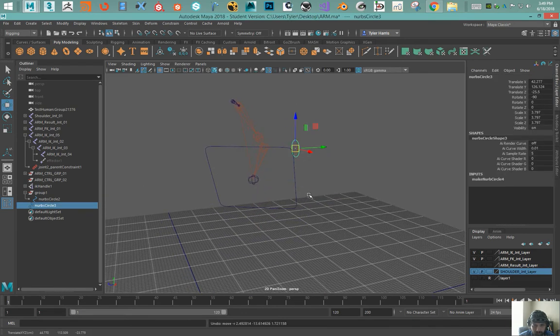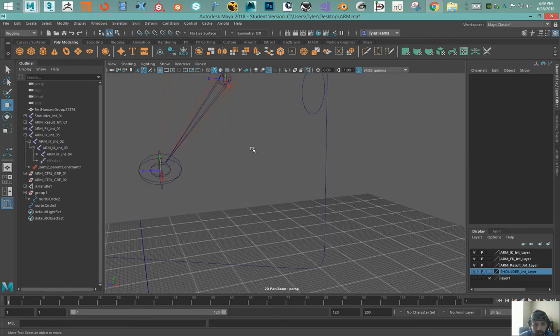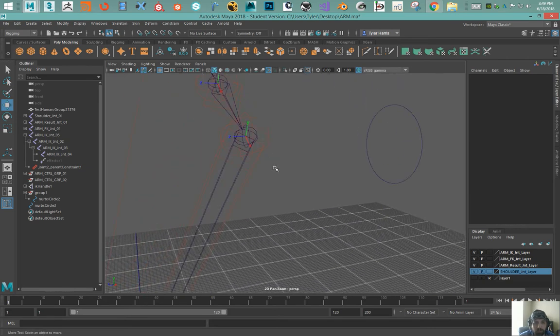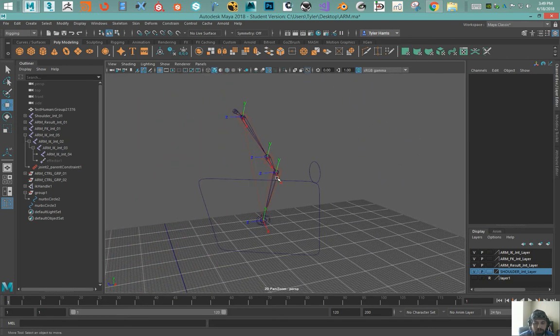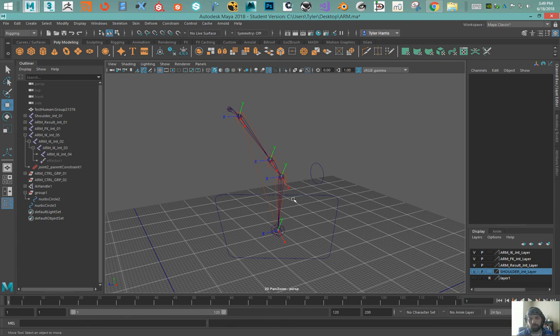There we go, and now just to show this is working, you can see it is now in the center. So hopefully that helps.